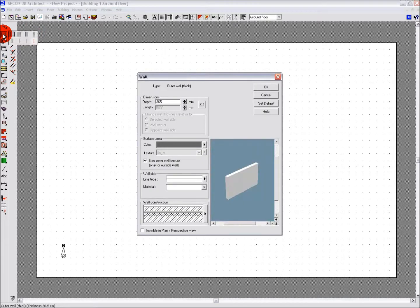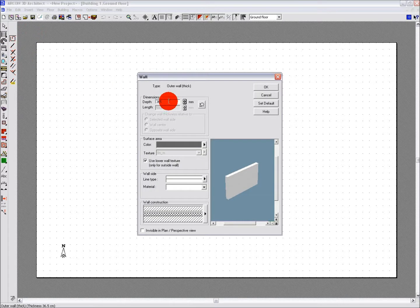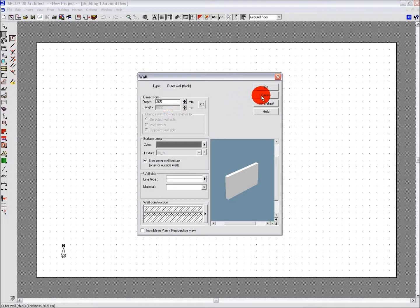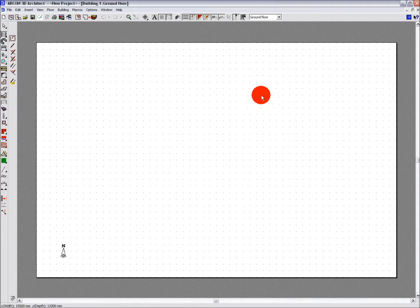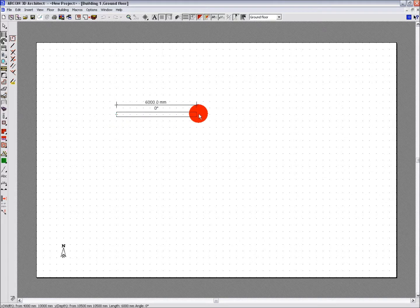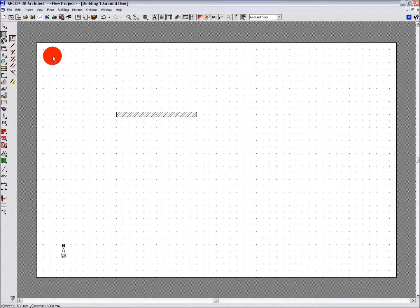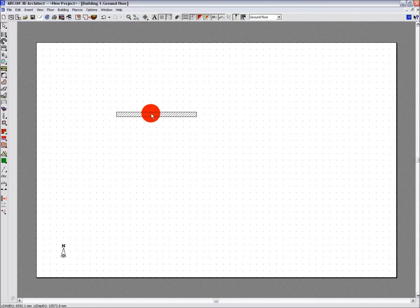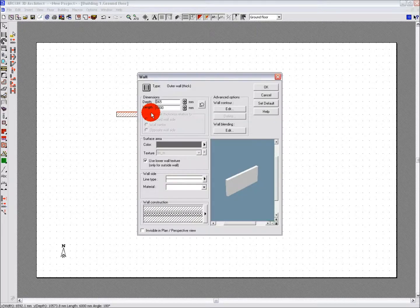Options for any tool can be accessed by right clicking the icon. Using this method will apply the settings for any use of that tool after you set it up. The alternative is to place the object you require, a wall for example, and then double click on the object to open the same options box to change the settings after it is placed.